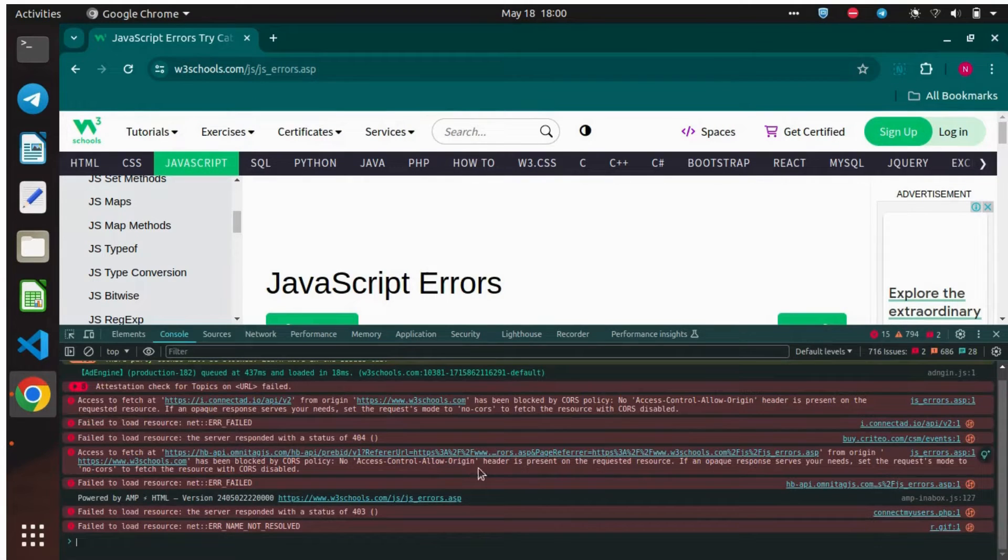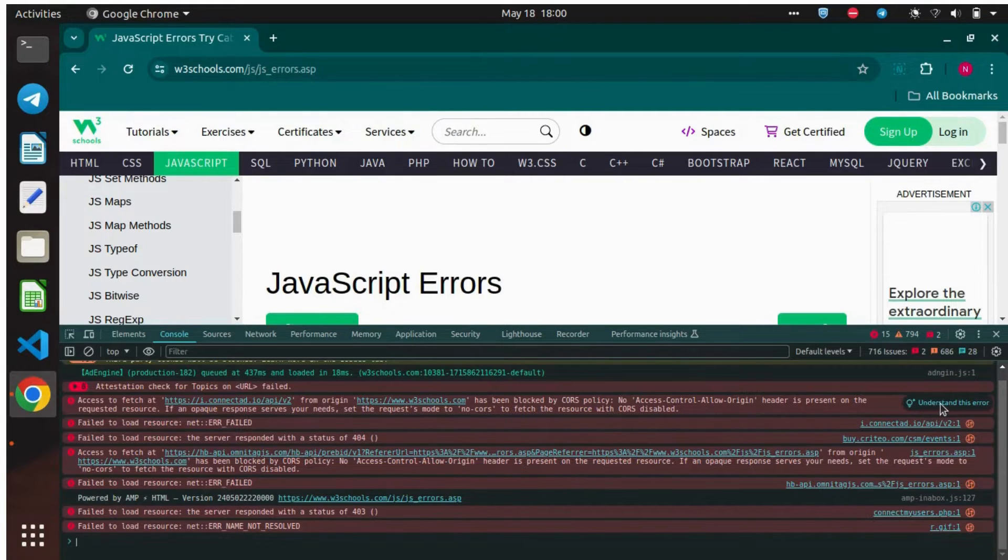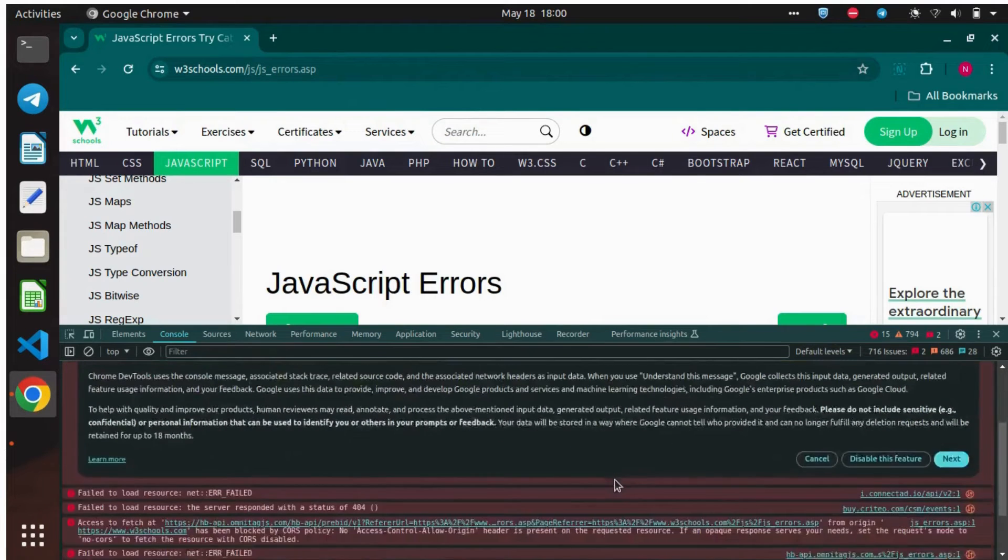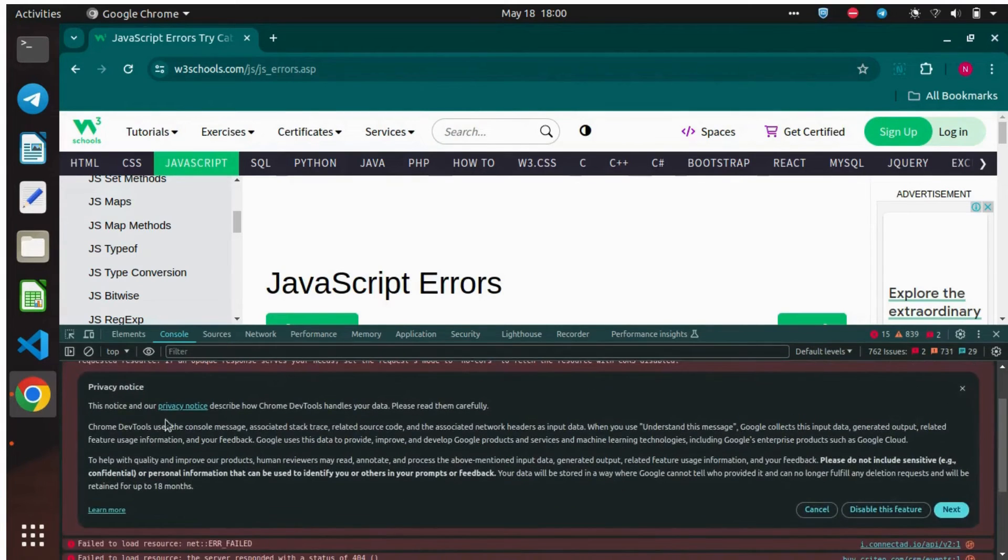Once the DevTools is refreshed, and if you now hover on the error message, you can see a small light icon which is shown to the right of the error message. Now you can see the Privacy Notice message right below the error message.